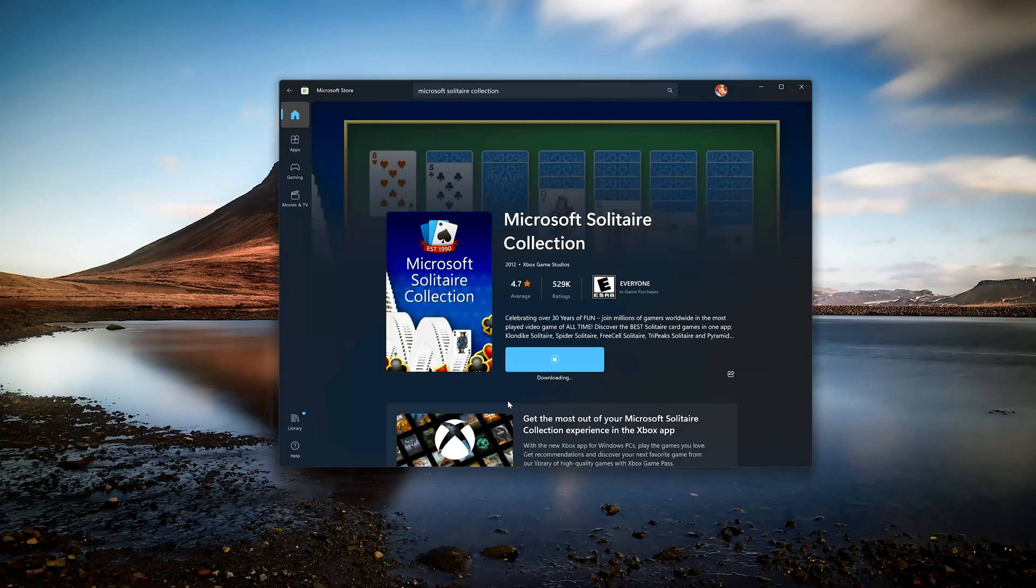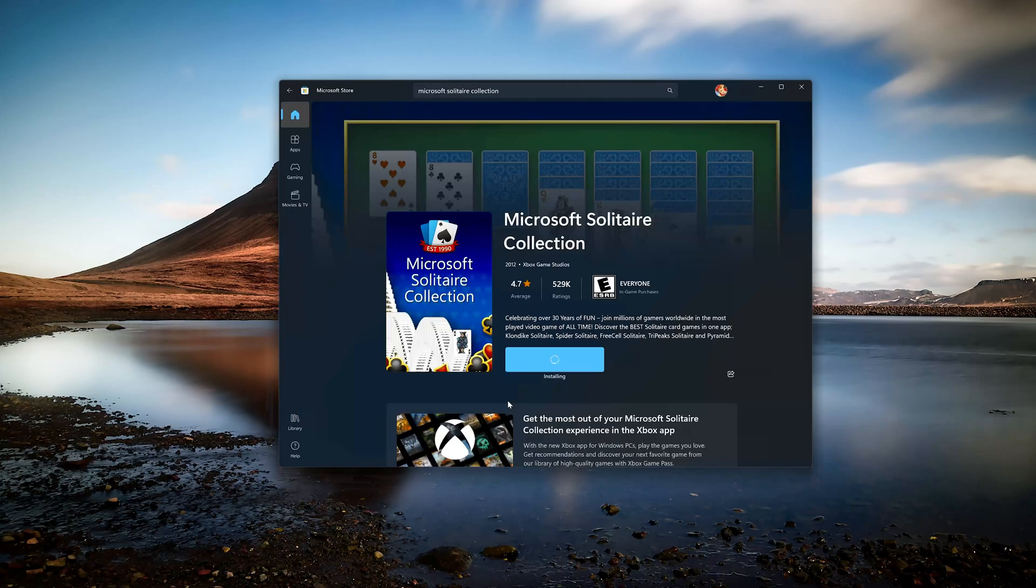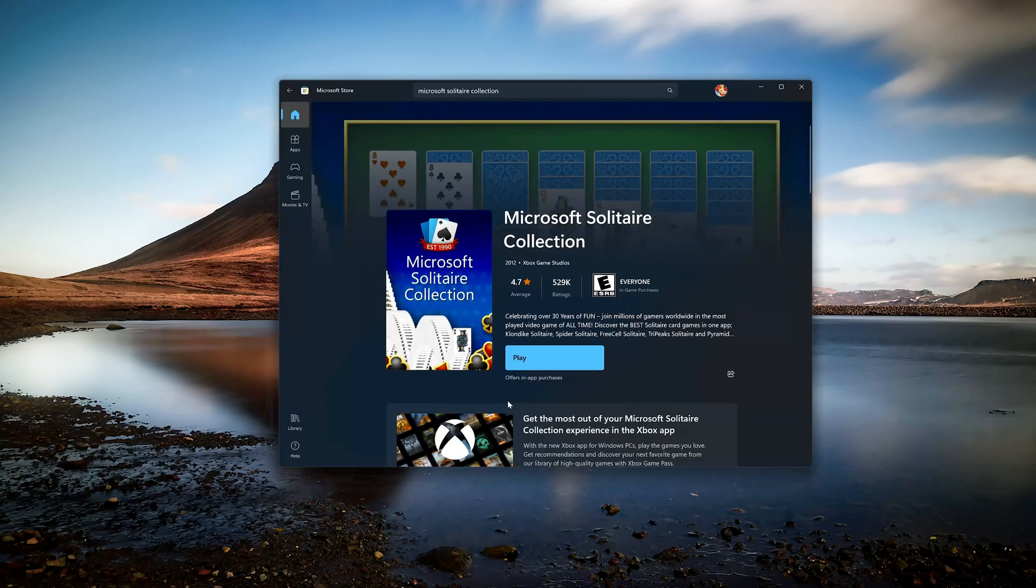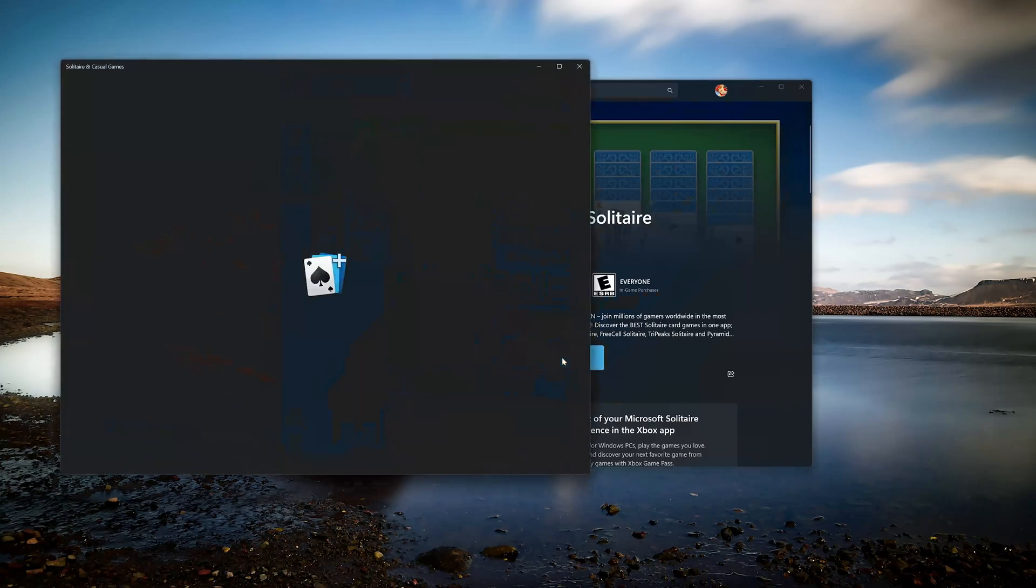Click on Microsoft Solitaire Collection. Now open your Microsoft Solitaire Collection app.